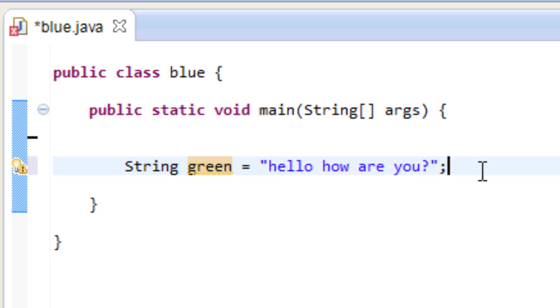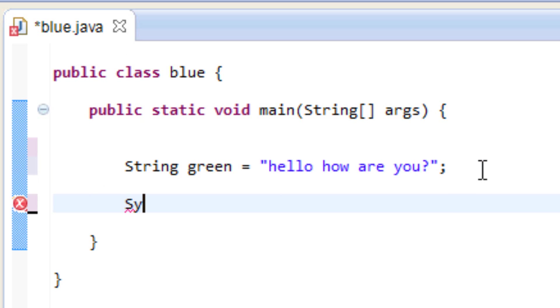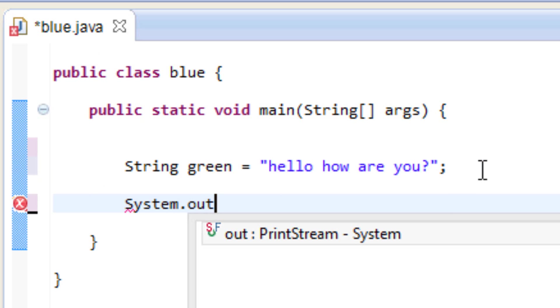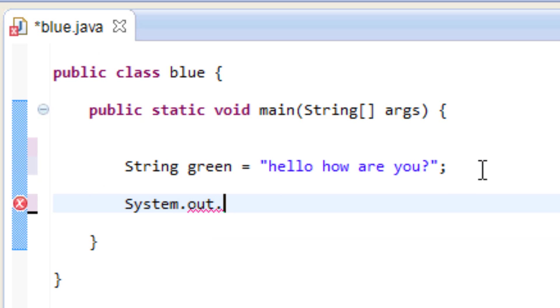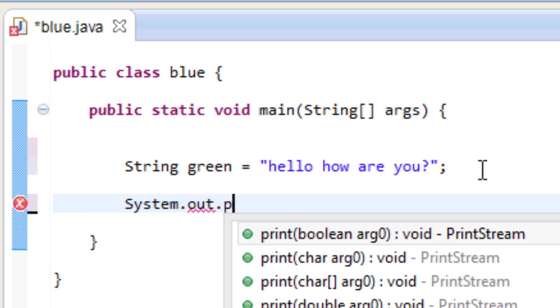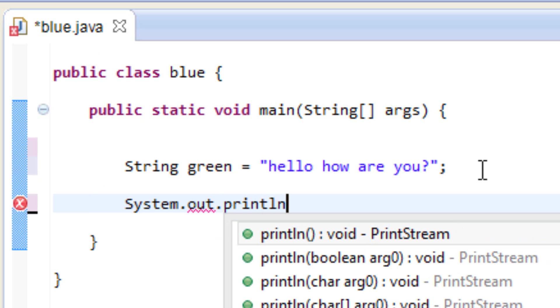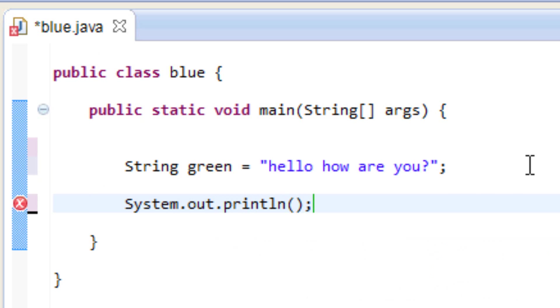So let's print that out on the screen. To do that we're going to type in system.out.println, capital S lowercase system dot out dot print l n, open and close parentheses with a semicolon. In between the open and close parentheses we're going to type in our variable name which is green.